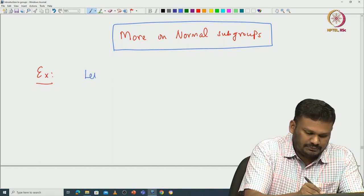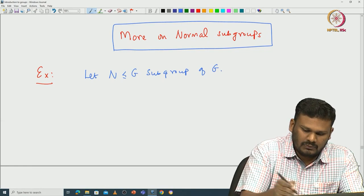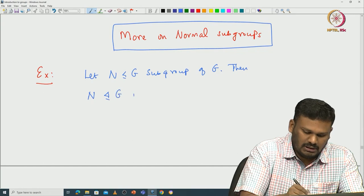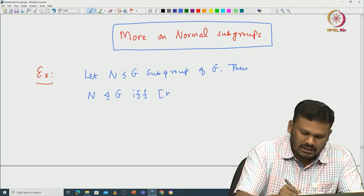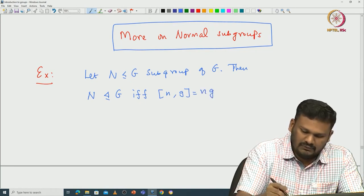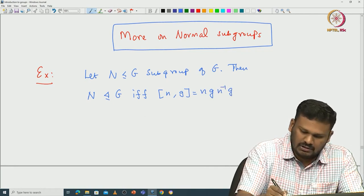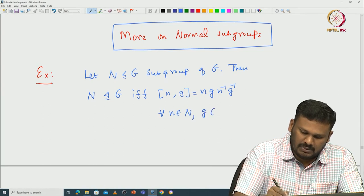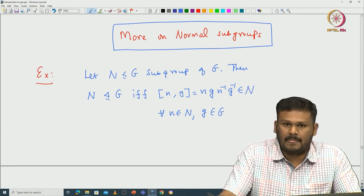Let us start with N being a subgroup of G. Then N is normal in G if and only if you look at the commutator of any two given elements, [n, g], which by definition is nGn⁻¹G⁻¹. You consider this for all n in N and G in G, and this should be an element in N.